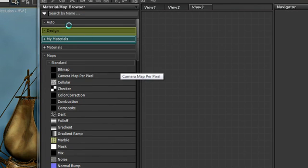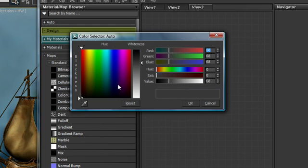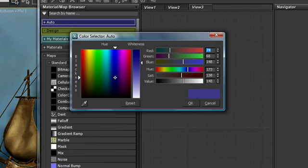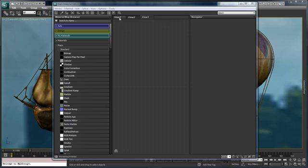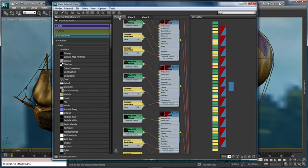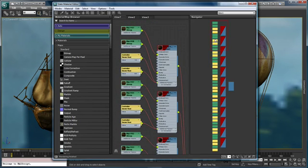What this allows me to do is group all of my materials that I use for common tasks all into one location. So you can see the slate material editor adds power and efficiency to task-based material workflows.